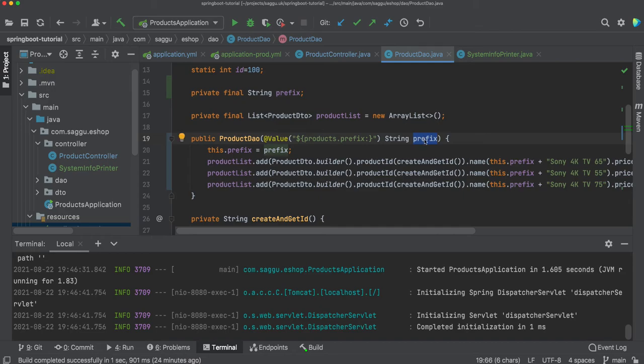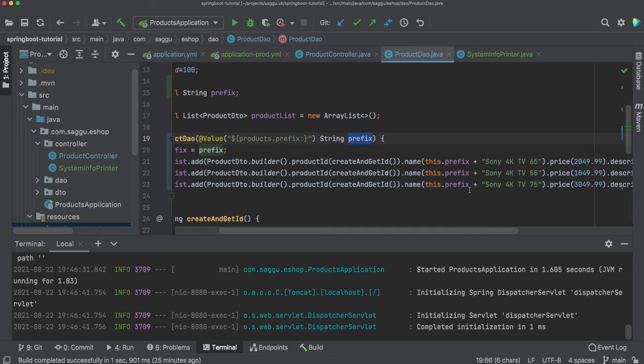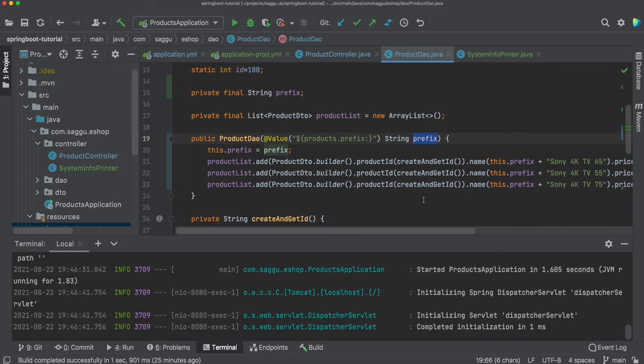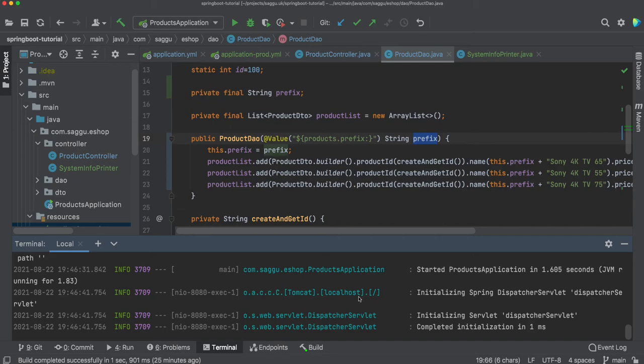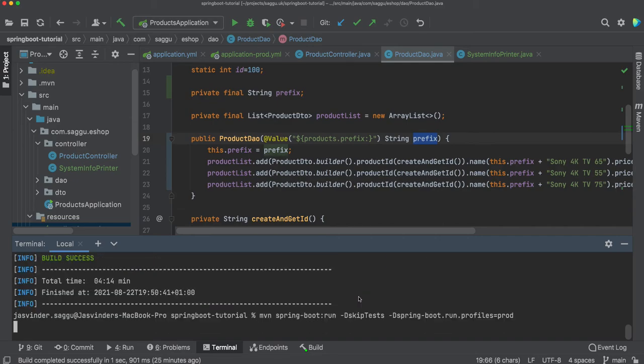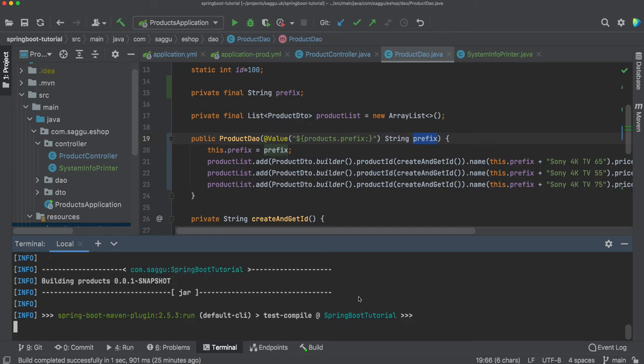I've got this prefix and what I'm doing is when I'm creating some sample data, I'm prefixing it with whatever my environment is giving it to me. So let's try to play with two different profiles and see how it behaves at runtime. Kill our application. Now let's start with prod profile first.